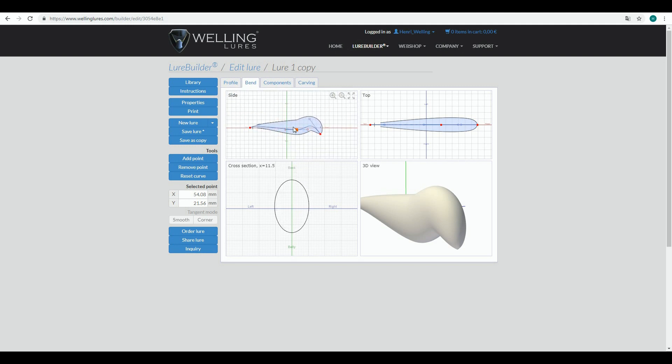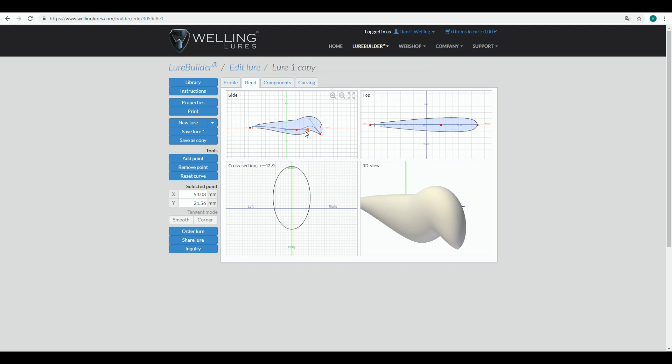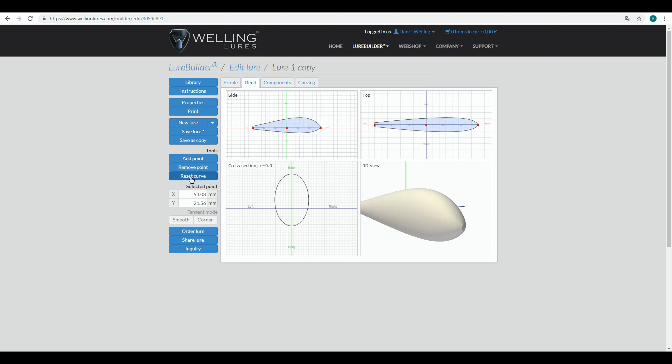So be cautious about this - do only subtle changes to your lure. We don't have Undo anywhere else in Lure Builder, but here you have the possibility to reset the curve, which is a plus because you might often end up in a situation you don't want to be in.